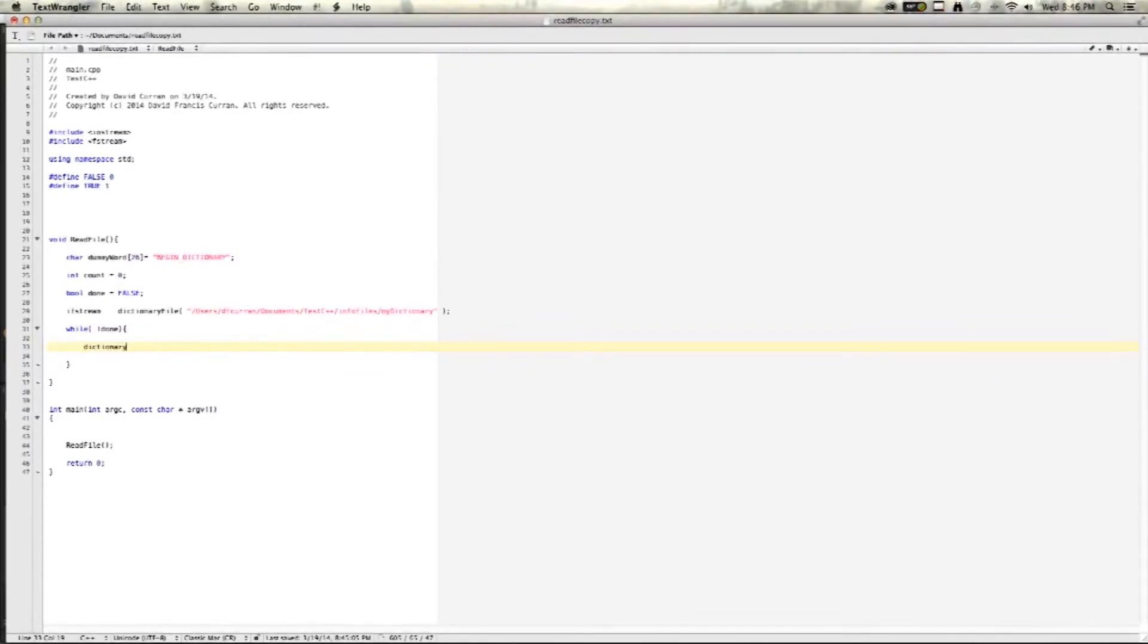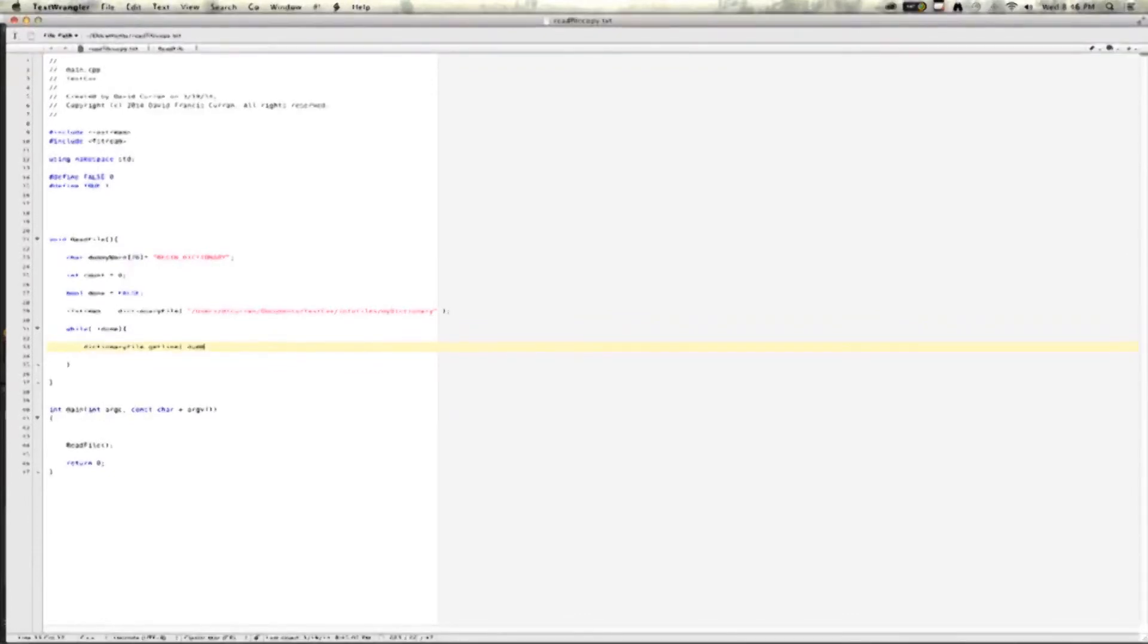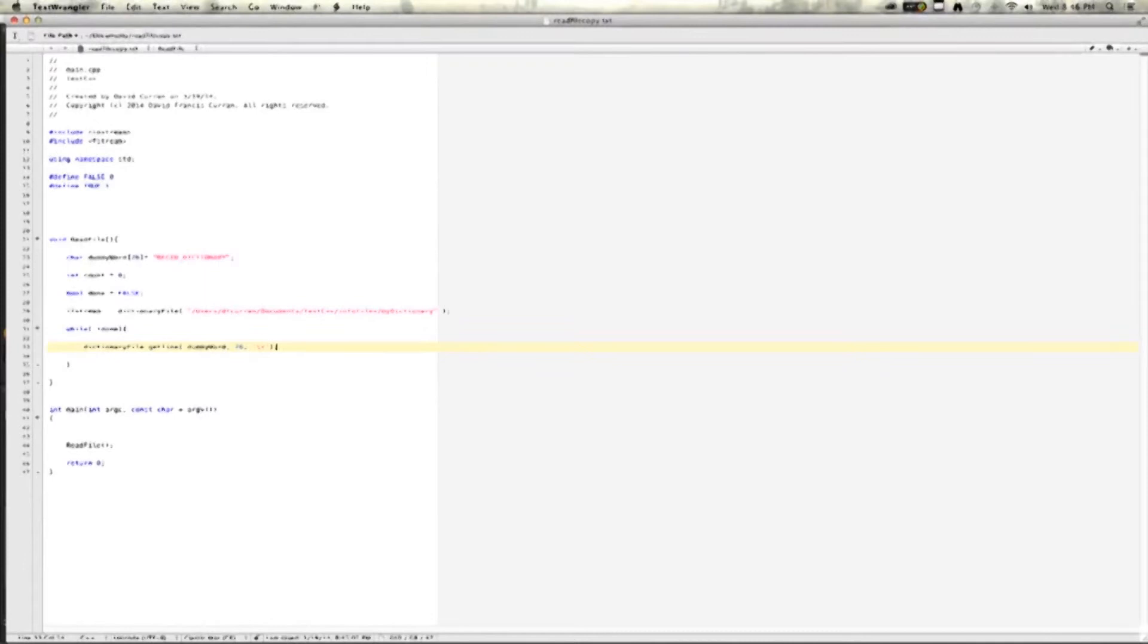DictionaryFile.getLine, and the getLine function takes dummyWord, then the number of characters in dummyWord, 26, and then the end-of-the-line symbol, and in this case, it's slash r. And that does have to be in single quotes.